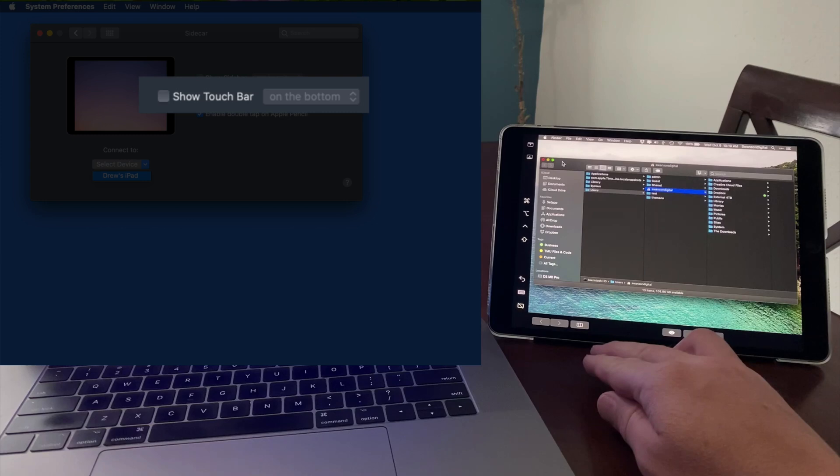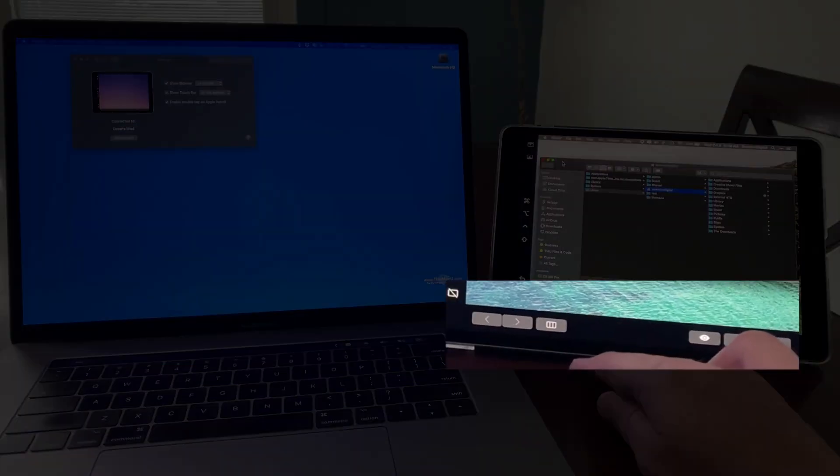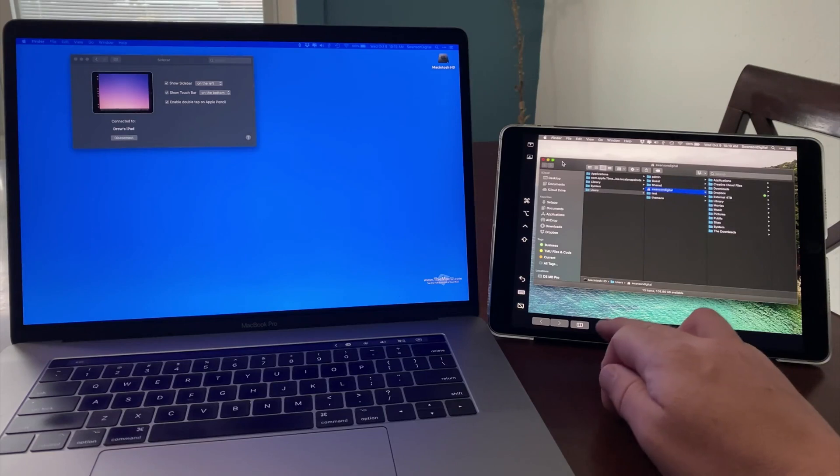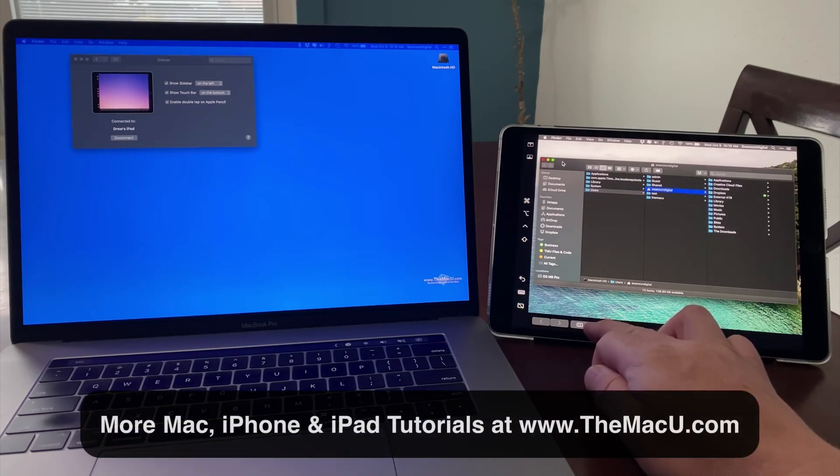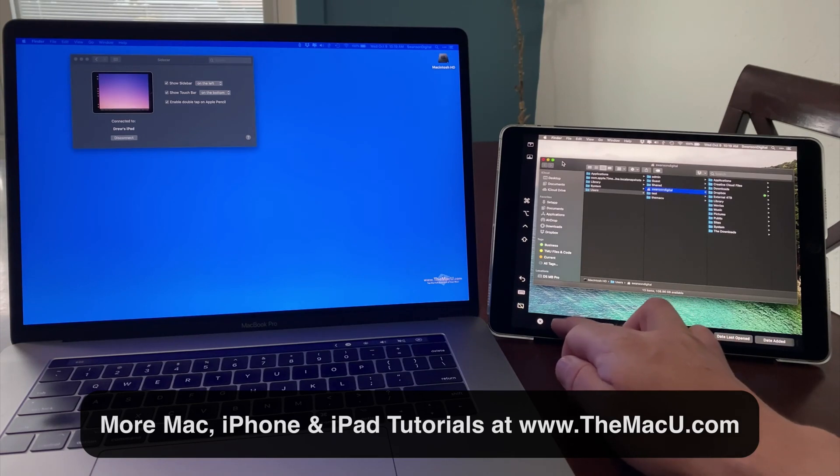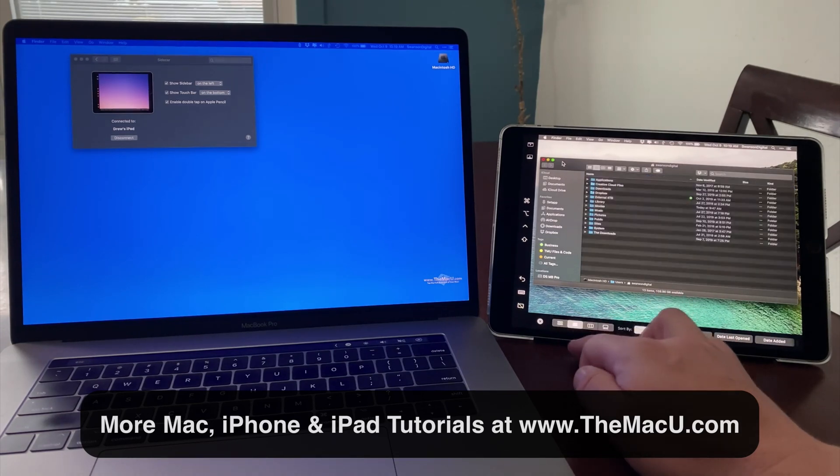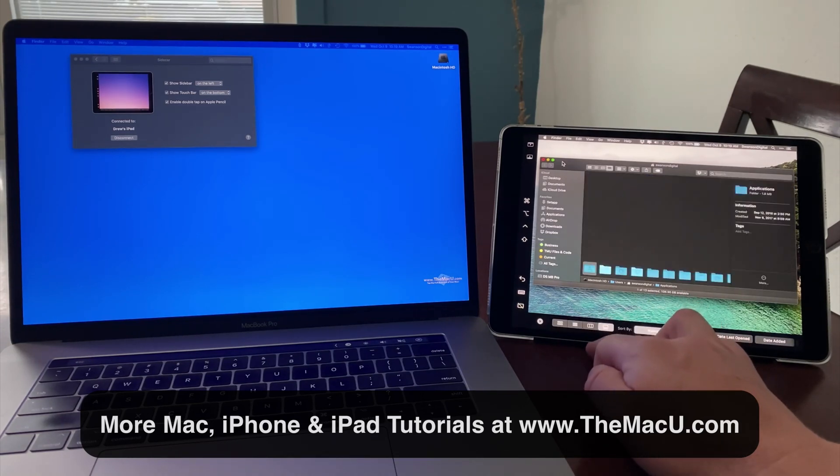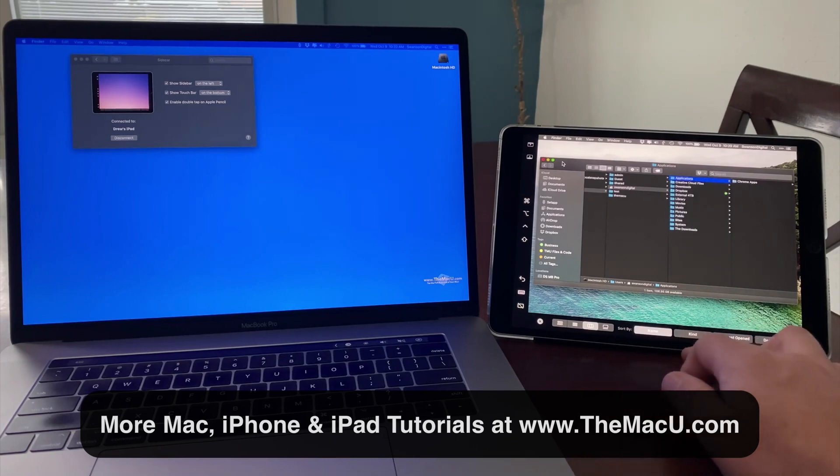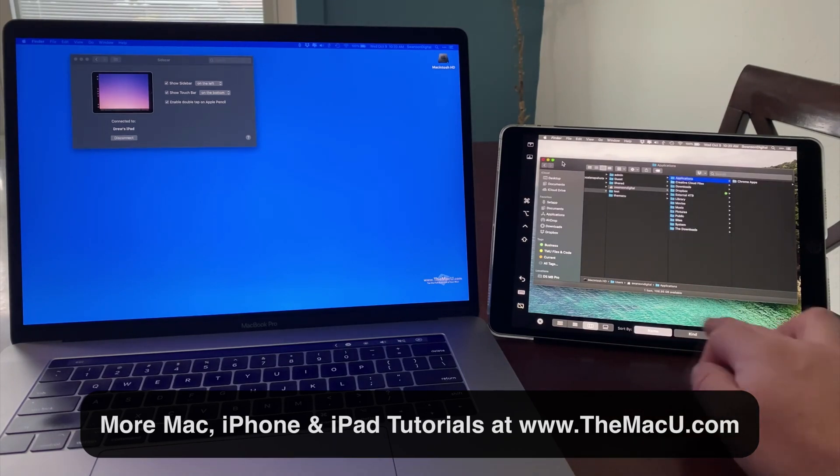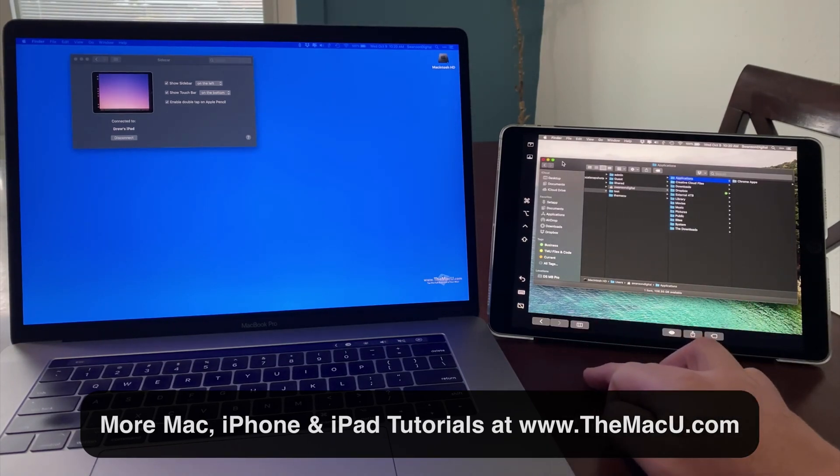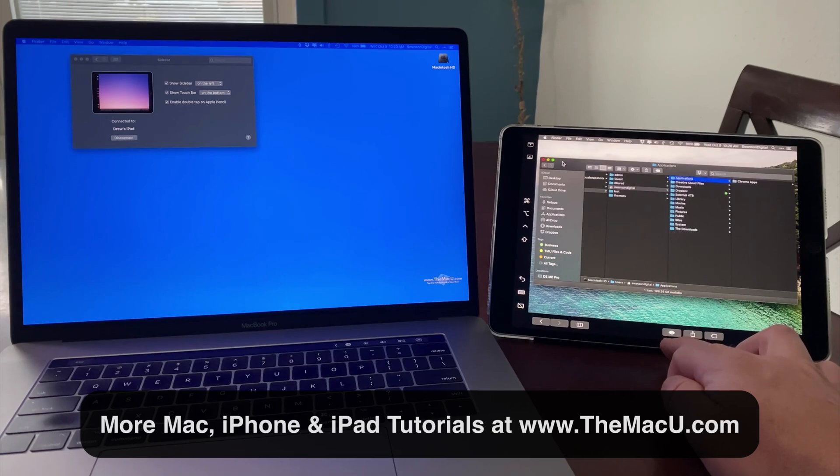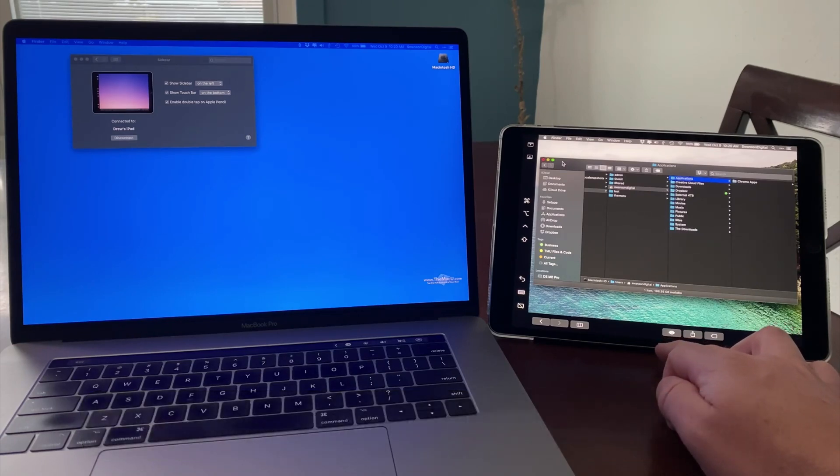With the Touch Bar active, we essentially get a second Touch Bar added to this MacBook. It will have the same buttons available as I move from app to app as it would on the Touch Bar of a MacBook Pro. Again, we can use a finger here, or the Apple Pencil. But you can't use the cursor from a trackpad or mouse on the Sidebar or Touch Bar.